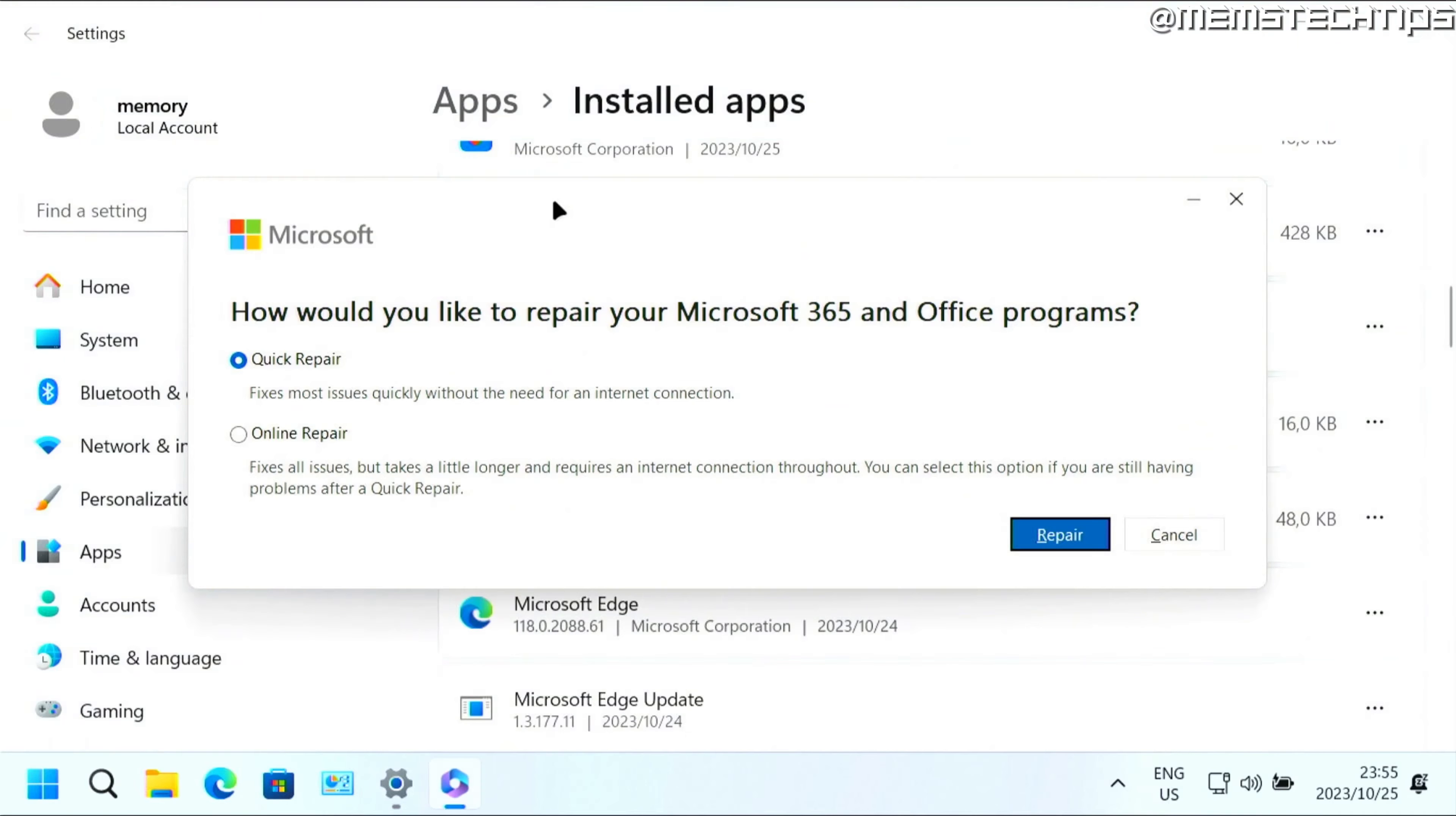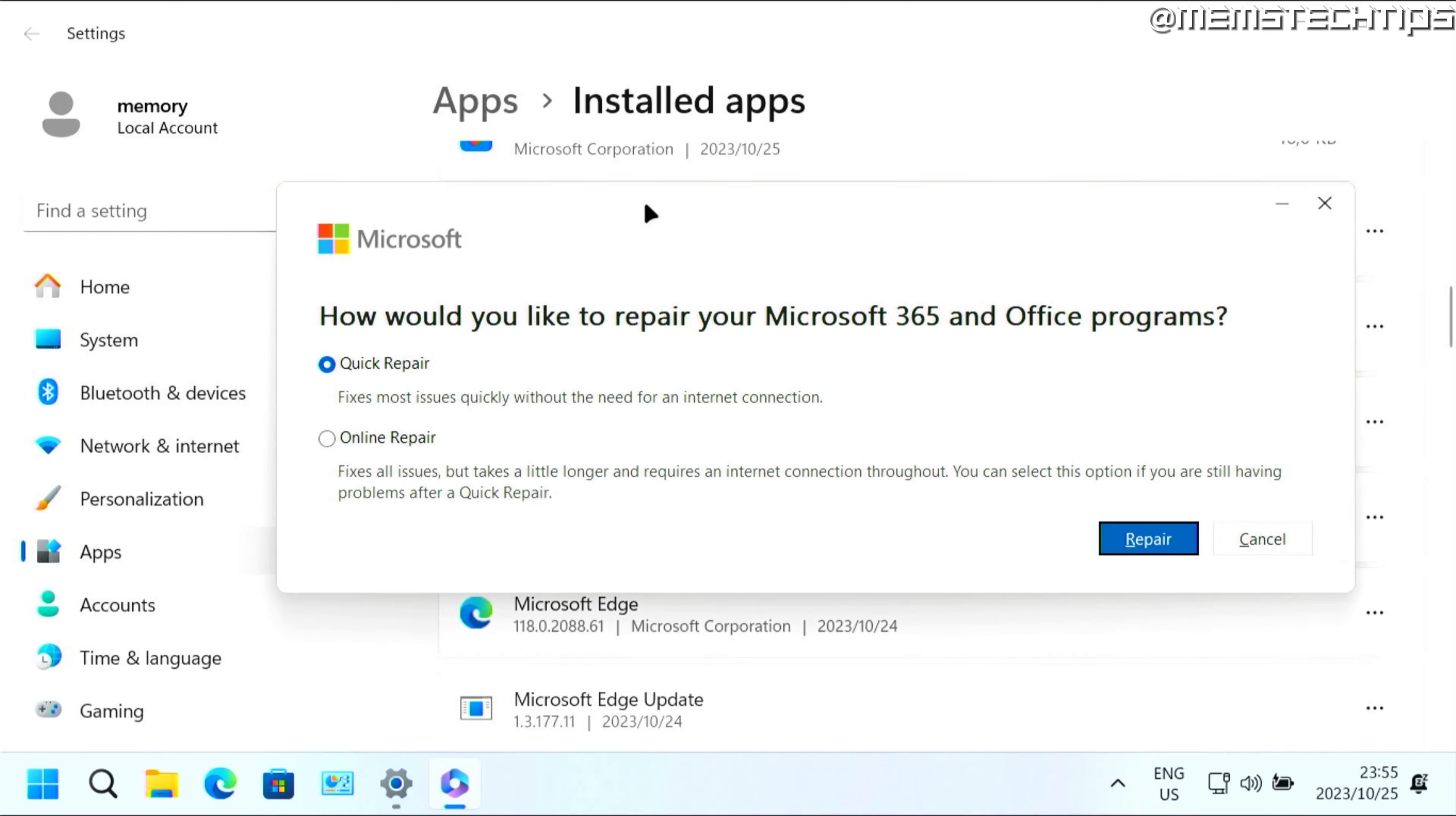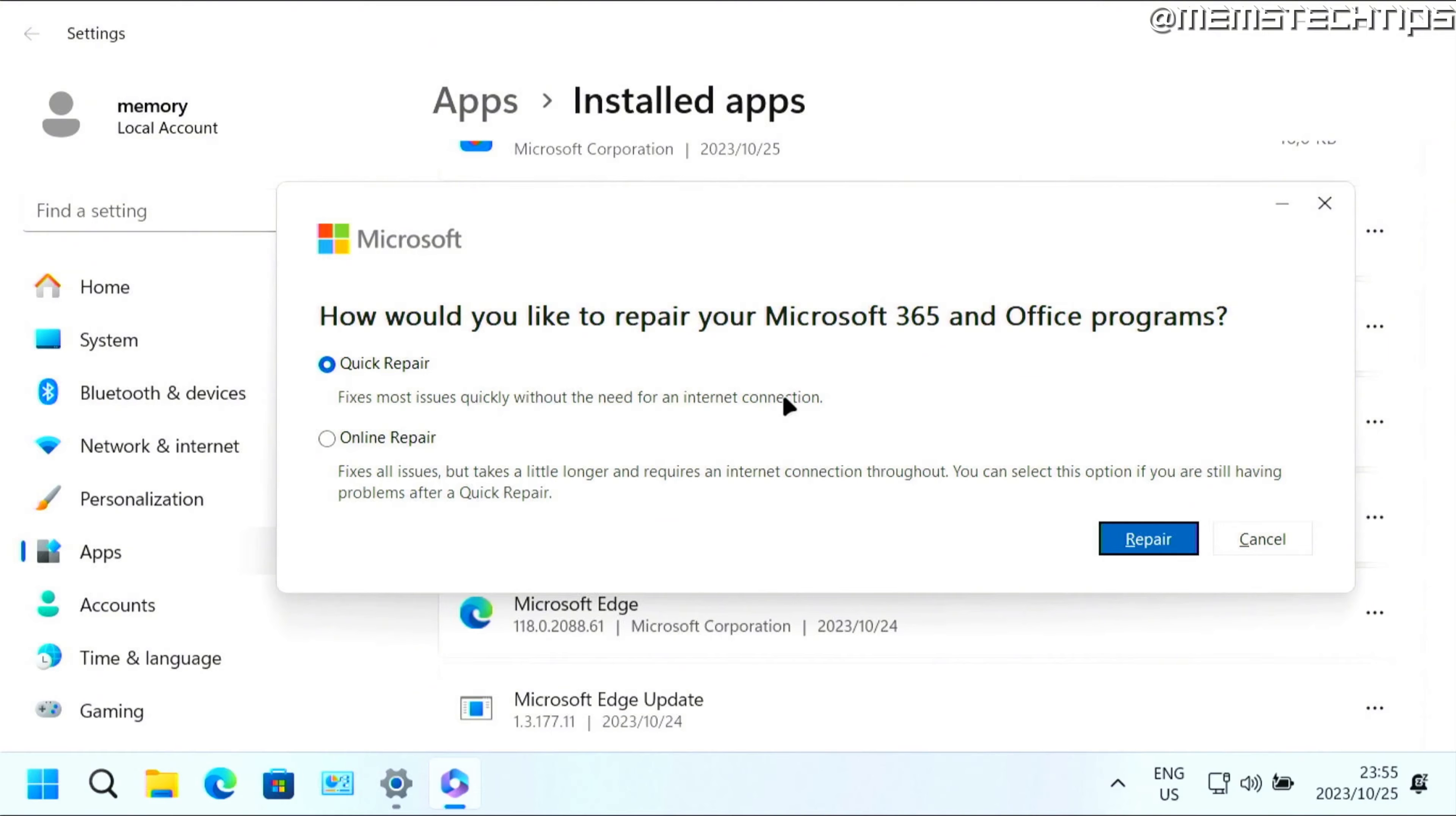Then you'll have these two options: a quick repair and an online repair. A quick repair fixes most issues without the need for an internet connection. In my experience, it's best to always try the quick repair first.